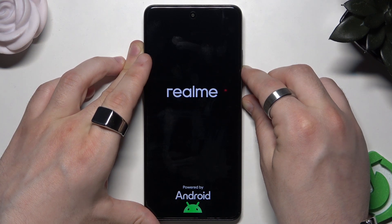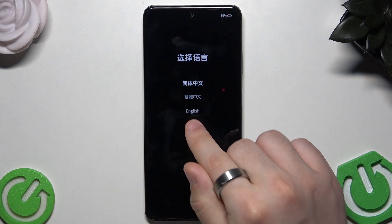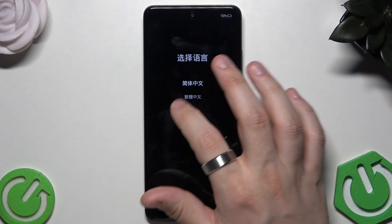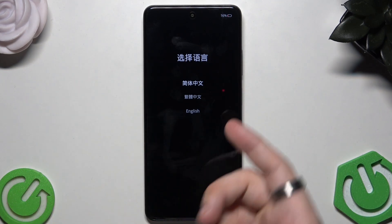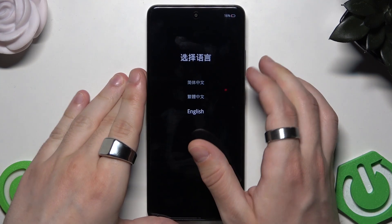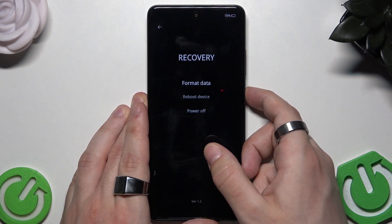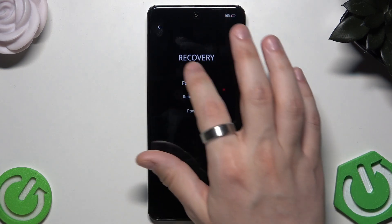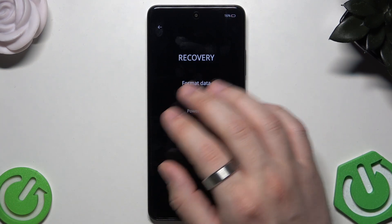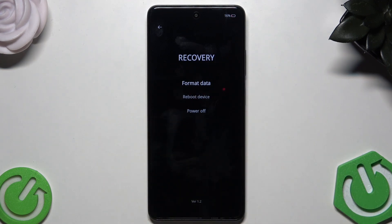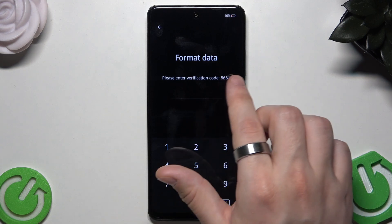In recovery mode, you first pick the language — the last option is English. To navigate the menu you can use the volume buttons or your finger, and to confirm a selected option use the power button. You can also just tap with your finger. Now select 'Format Data'. As with the first option, all data will be permanently lost, so keep that in mind.